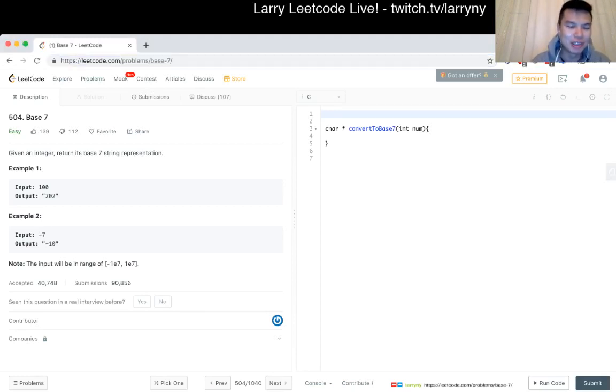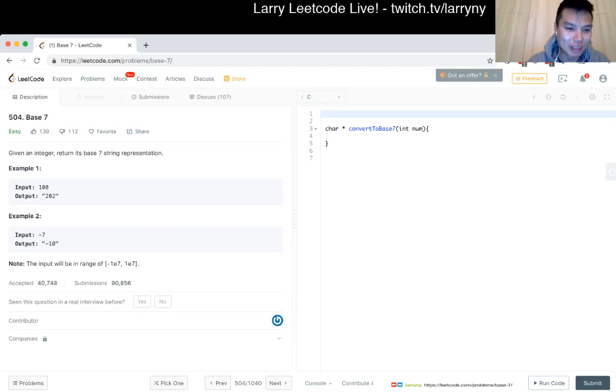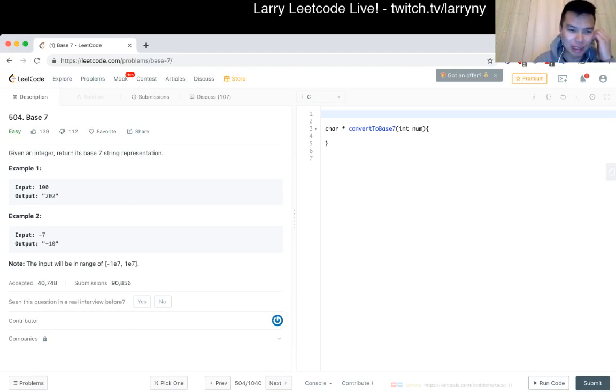Okay, given an integer return its base seven string representation. Okay, I mean this seems actually straight.